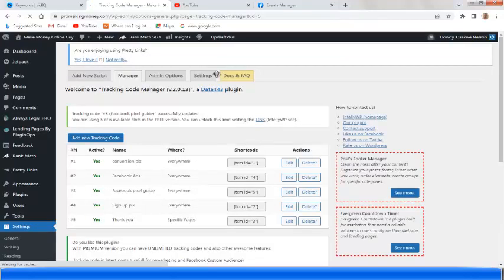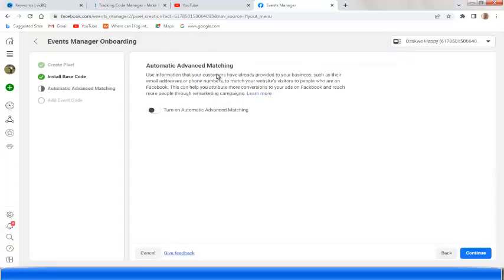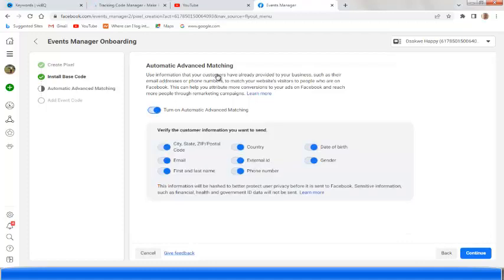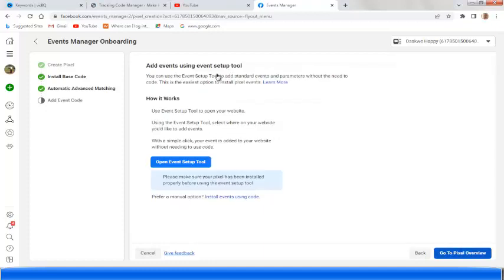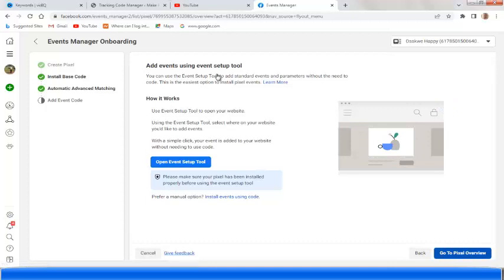Here we are — the code has been saved. You can see it: 'Facebook Pixel Guide.' Now go back to your Facebook page. It says 'Turn on Automatic Advanced Matching' — turn it on, verify the custom information you want to send, then click 'Continue.'